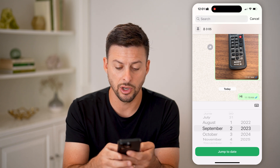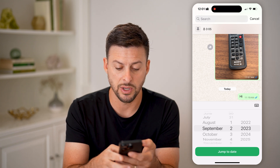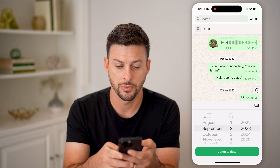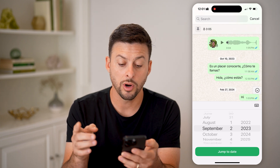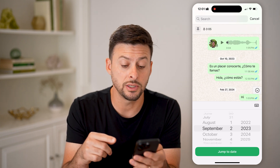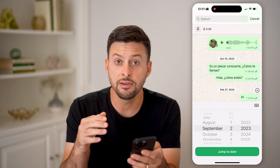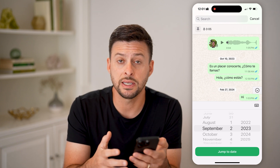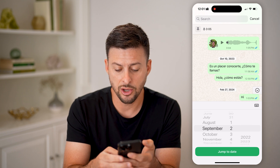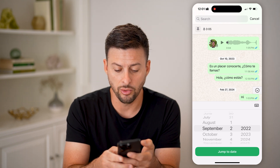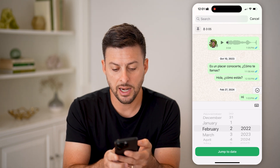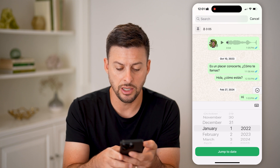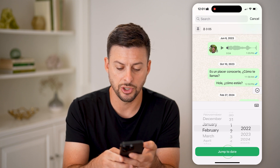So I could go back a year ago, to September of 2023, and hit jump to date. Or, if I wanted to check the very first message sent or received in a conversation, I can go back to the oldest year and go to January 1st of that year and hit jump to date.